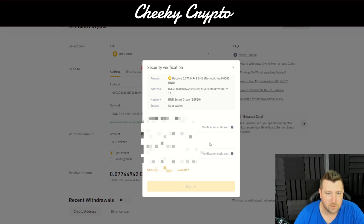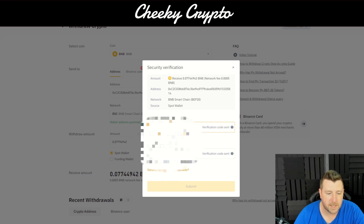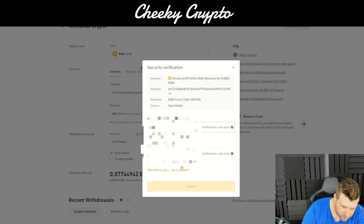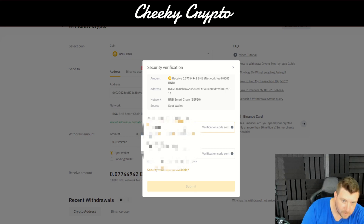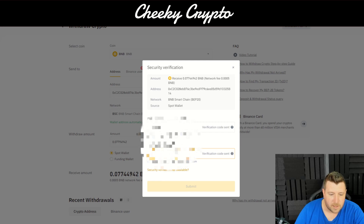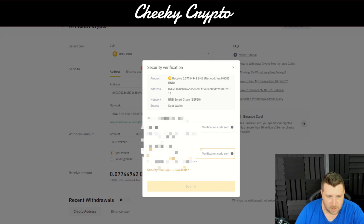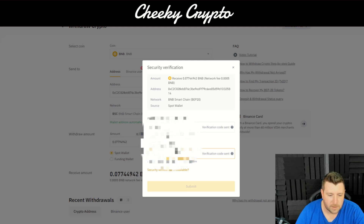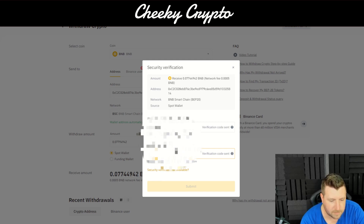It's going to ask us to complete security verification. We're going to receive a text from Binance, put in the code they sent, then go over to our email where Binance will have sent another code. We pop that in and click Submit.